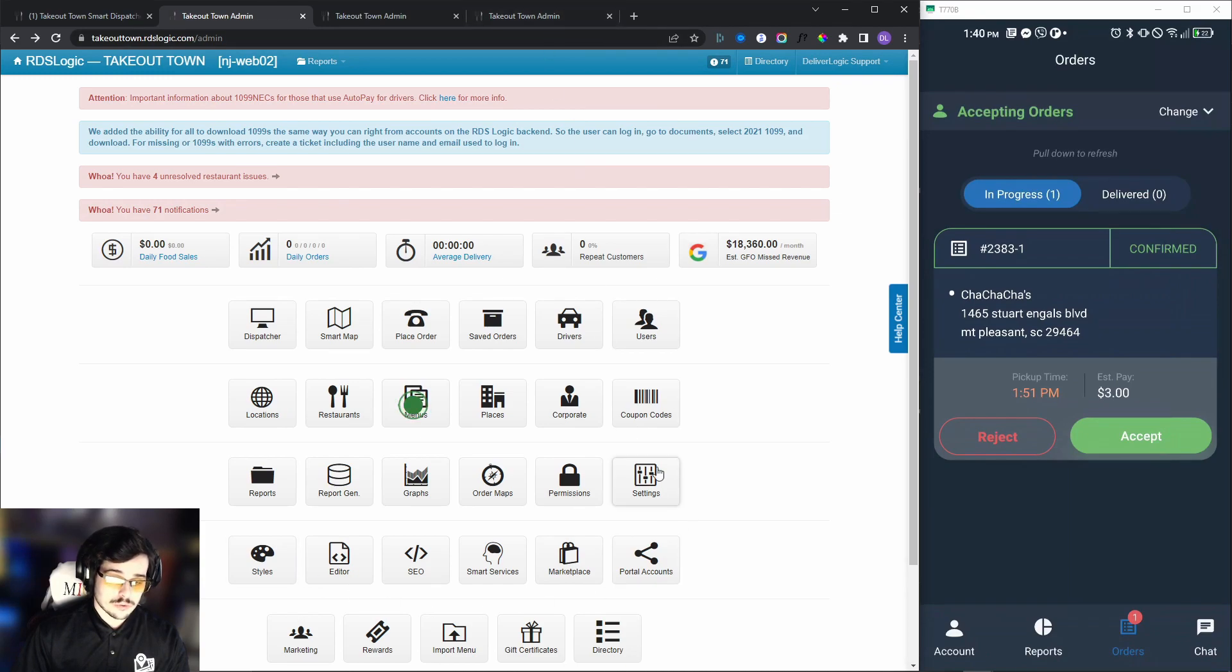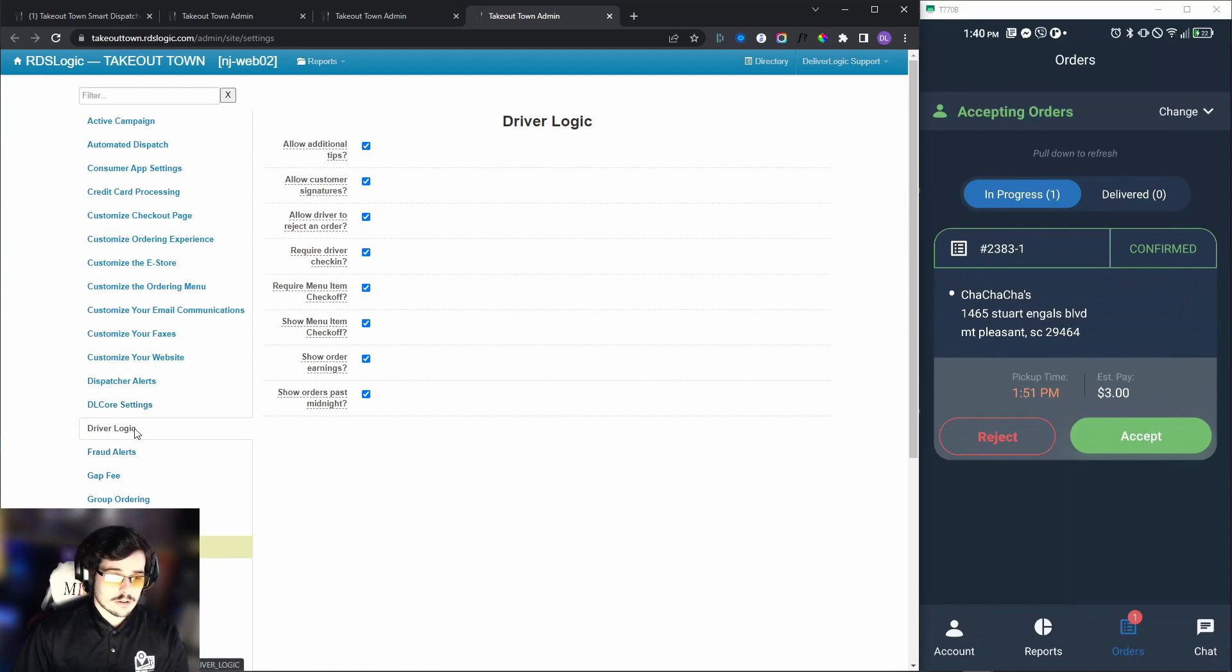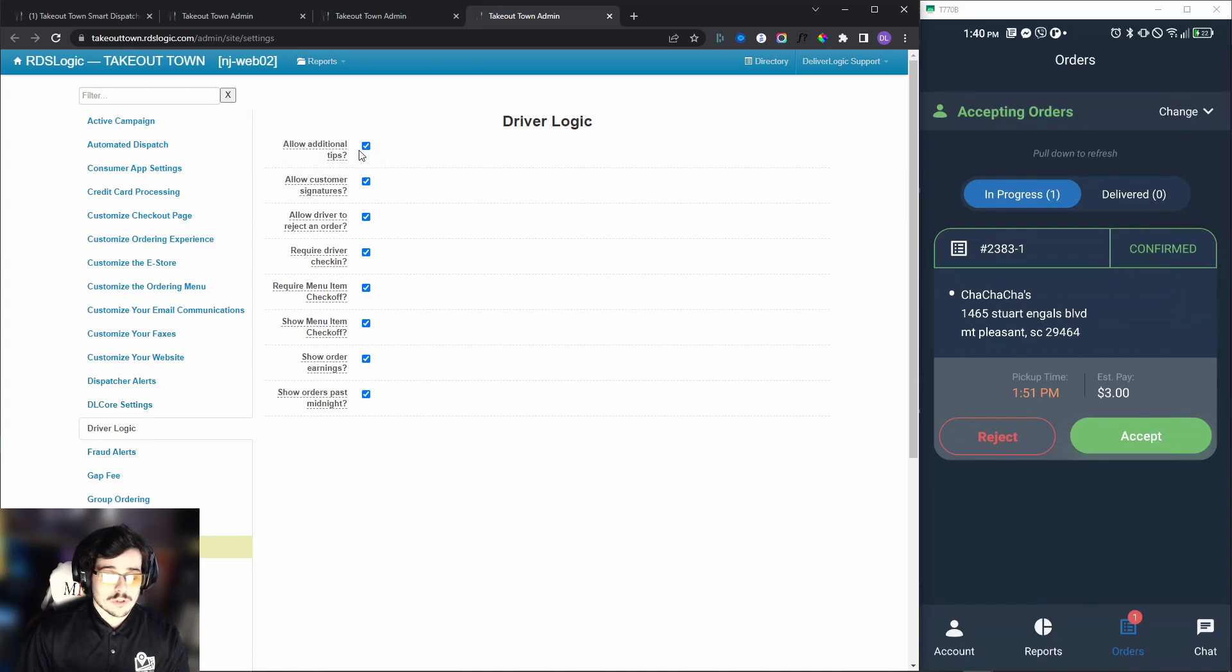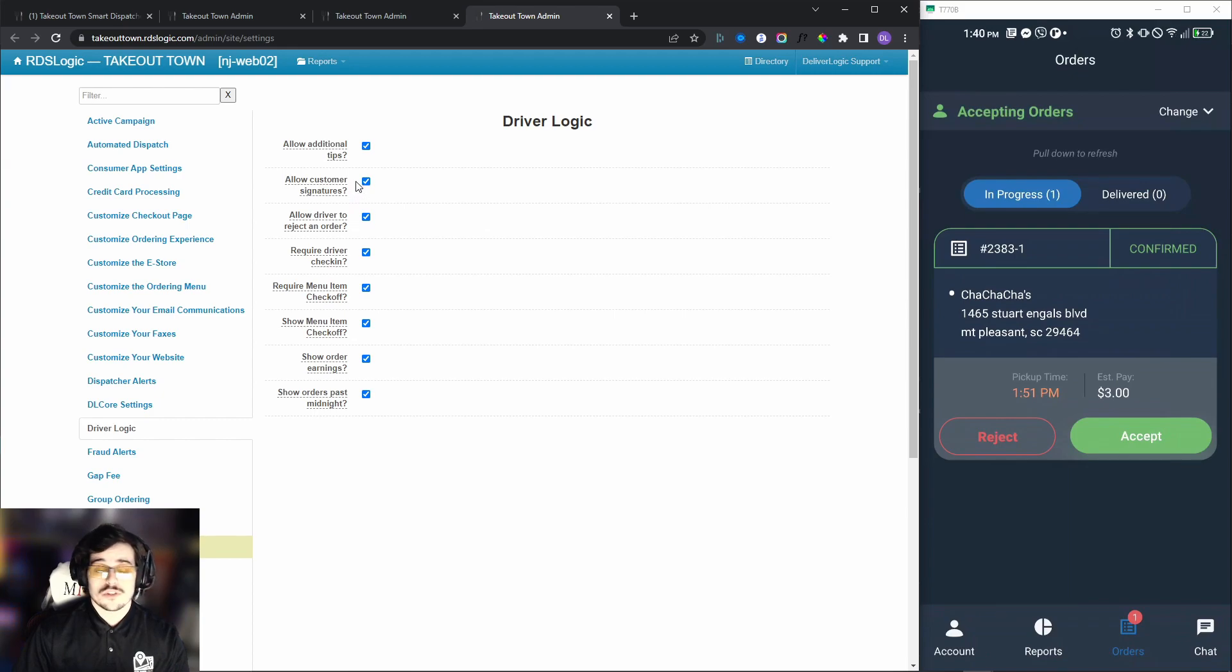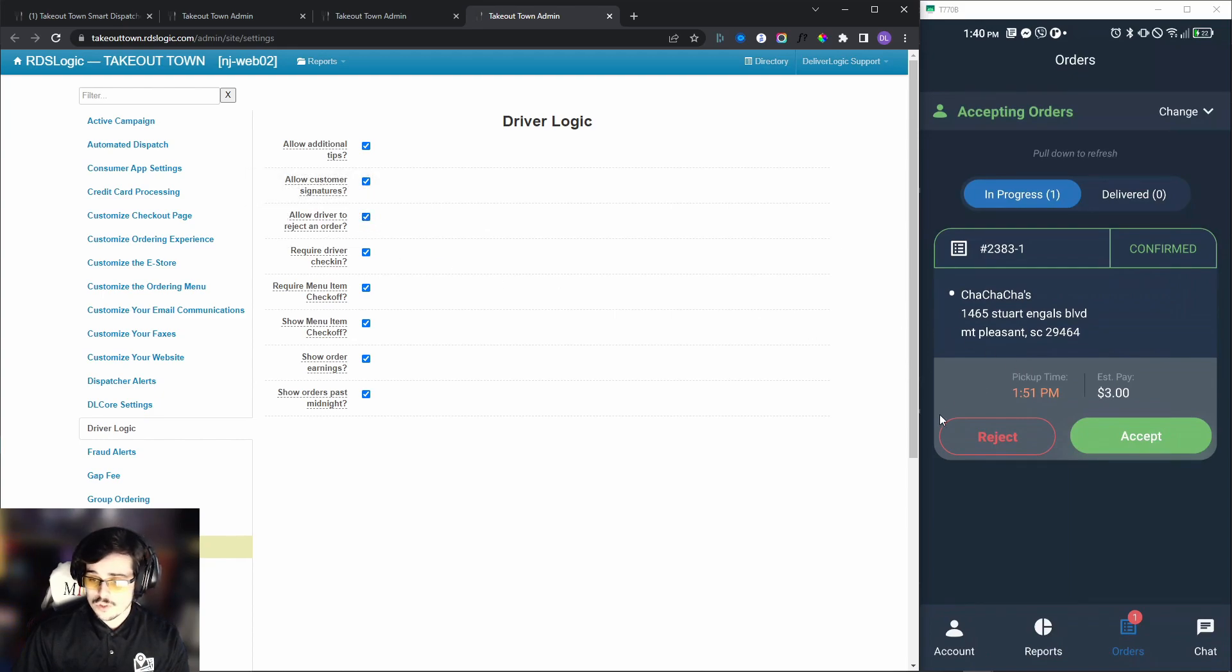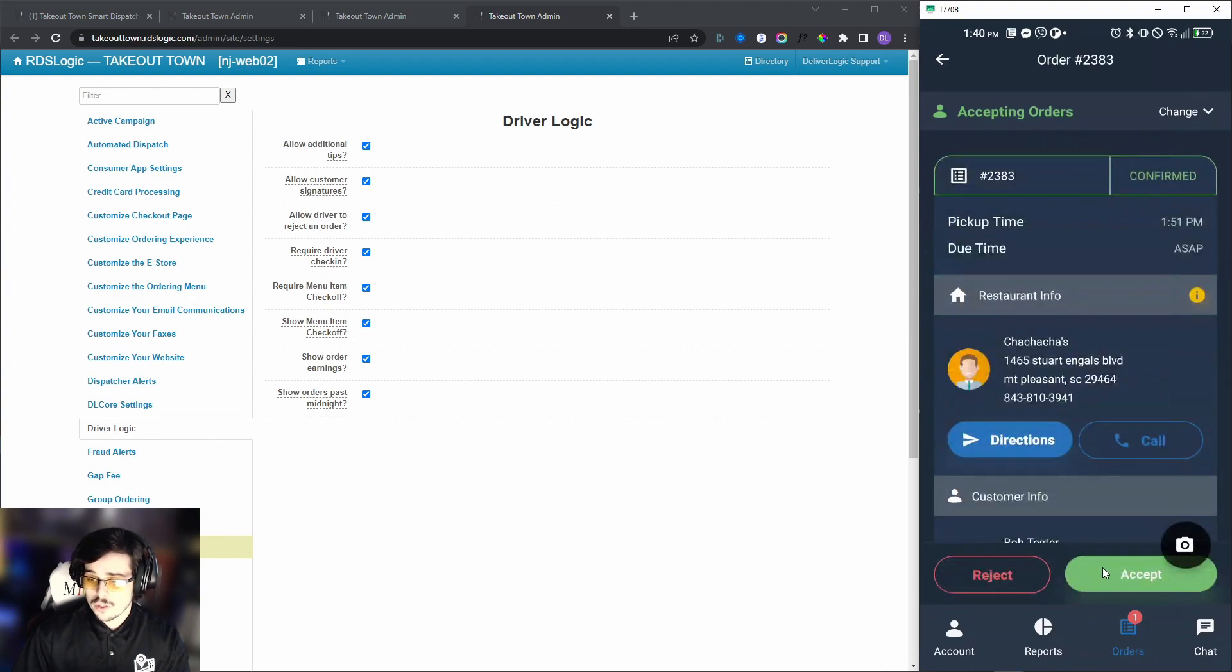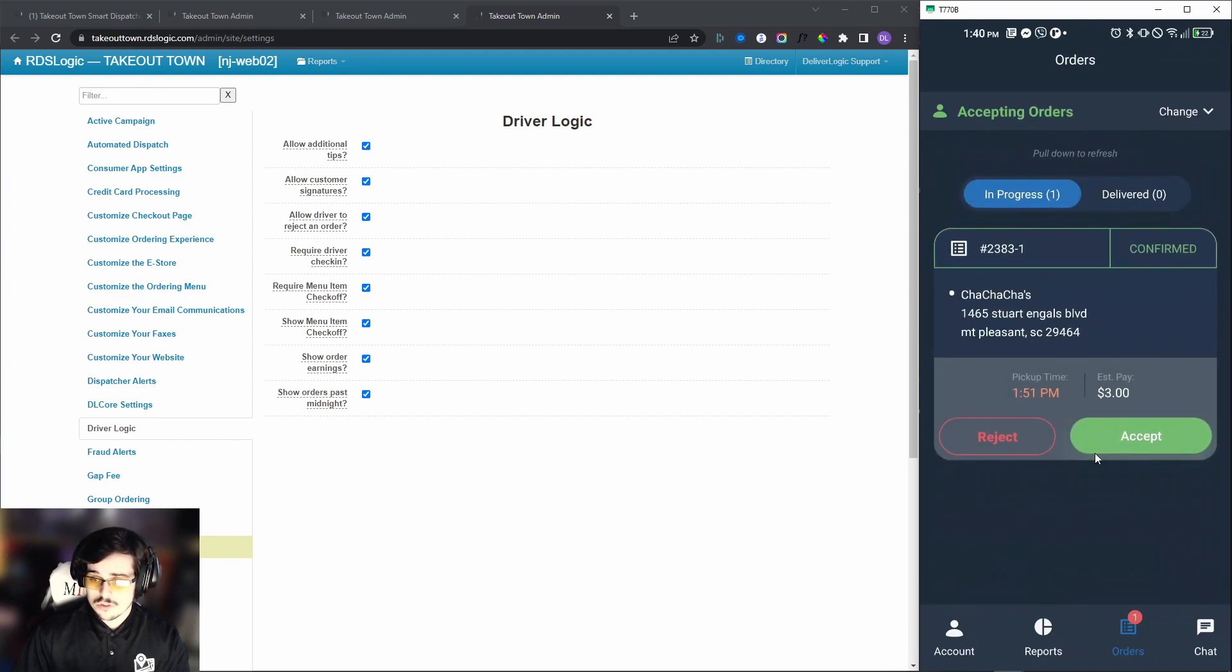You can navigate to settings tab right here, and if you find the Driver Logic right here, you will be able to enable or disable some of these optional features that I will let you know. Right here you have allow driver to reject an order, and as you can see that is checked off, so in this case we see it here. We're going to open the order or we can just accept it from the quick preview.